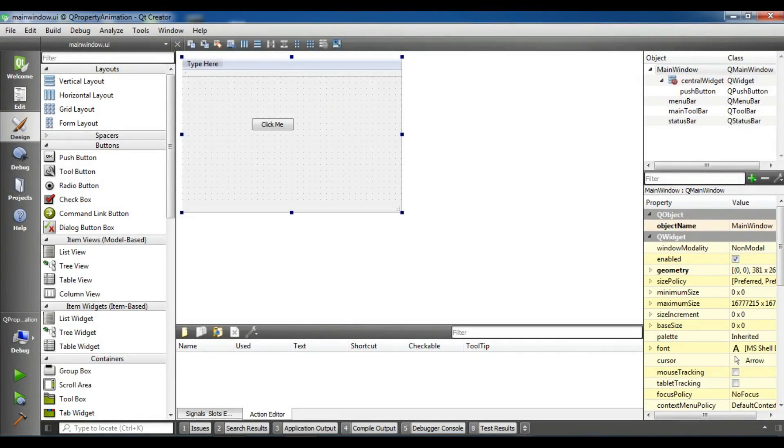Hello YouTubers, I am Parwiz and this is our 20th video in Qt5 C++ GUI application development.